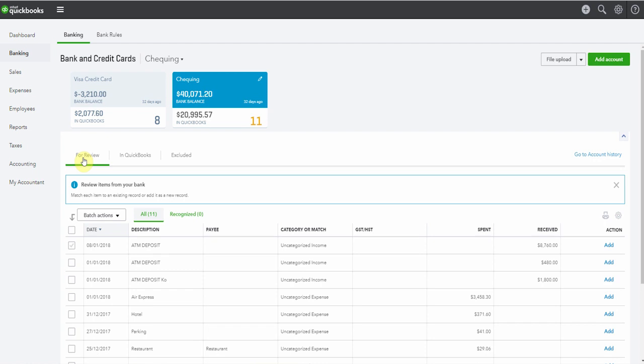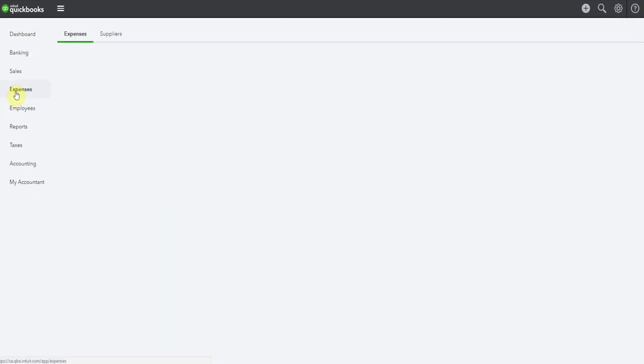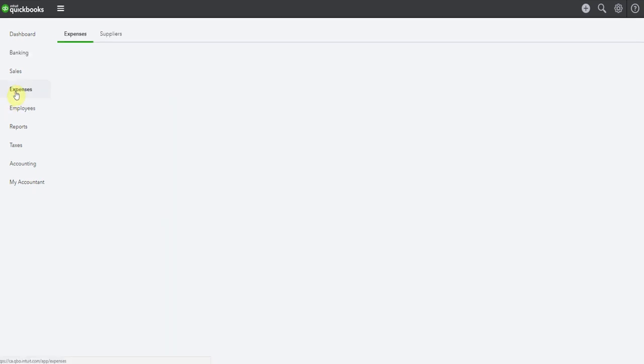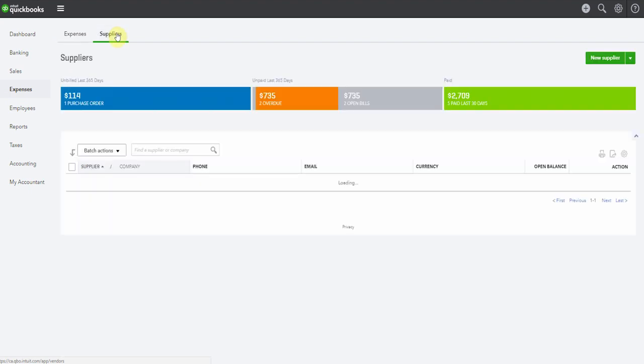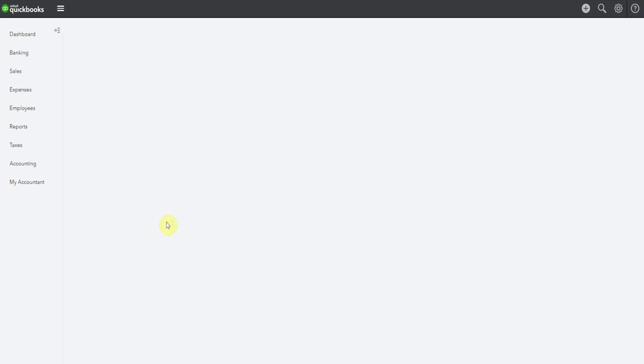So let's go and check and see if it's already been entered. Pop over to the expenses tab here on the left. I will choose suppliers. And we'll look for this IT guy. Here it is, IT support center. Now if we have a look, we already have a transaction in here for $100.01. So that would explain why it wasn't matched on our bank feed. And now it looks like we've recorded this twice.